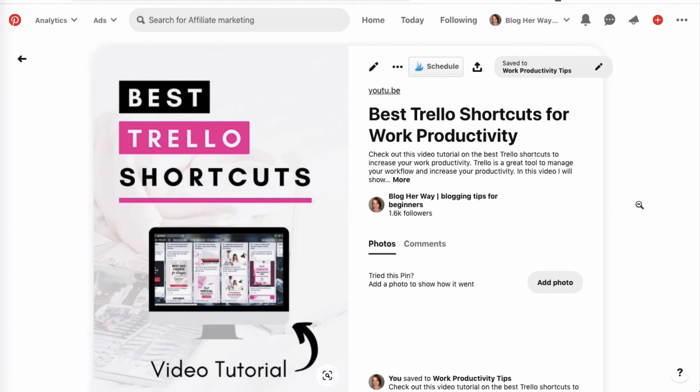Before, if you did not connect your YouTube channel, it wouldn't have shown that it was claimed by you.